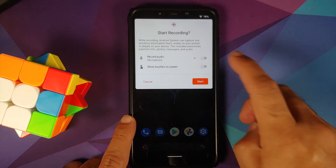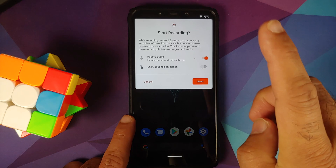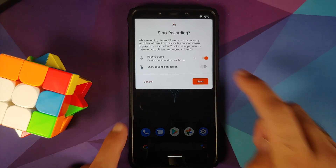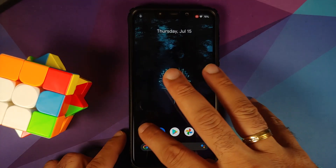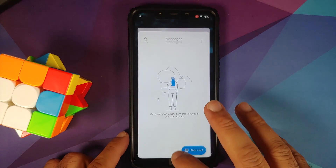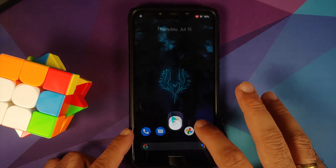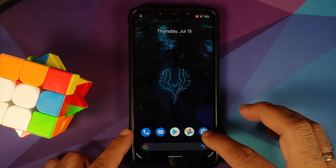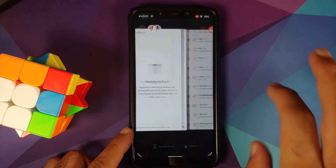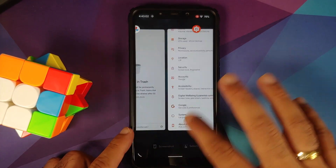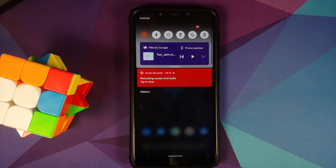Next up, let's check the Android 11 screen recorder, which lets you record device audio and microphone at the same time. The screen recording has started, and what we're looking for is any lag in the UI when using the screen recorder — and certainly there is no lag in the UI when using the Android 11 screen recorder.